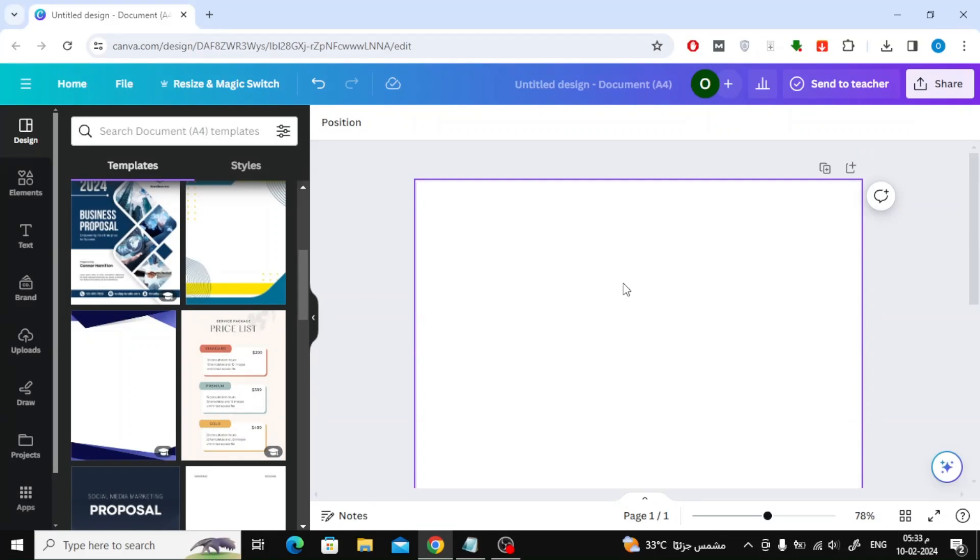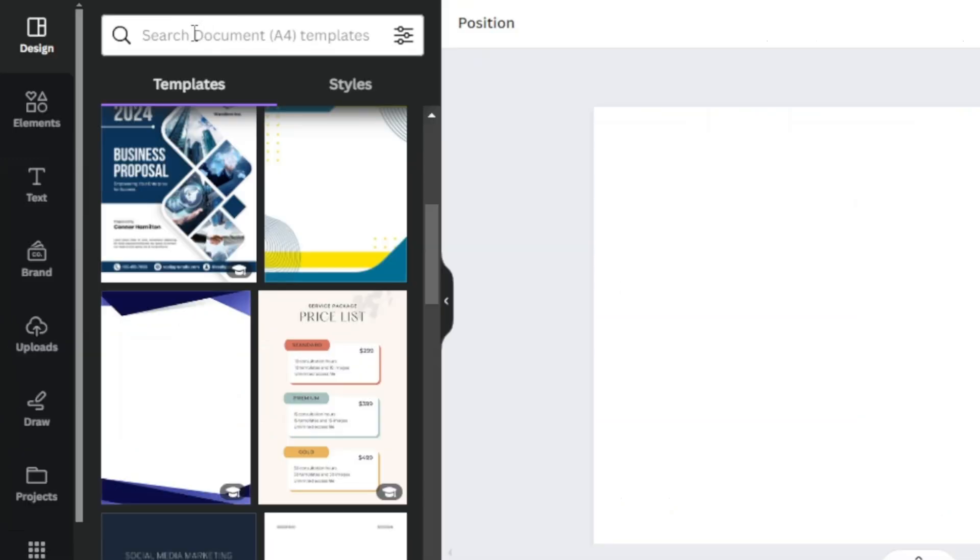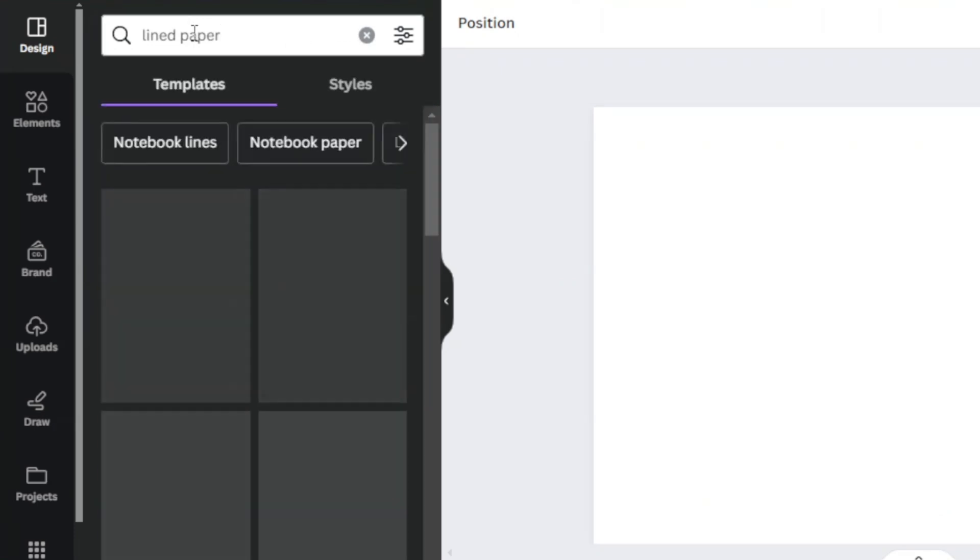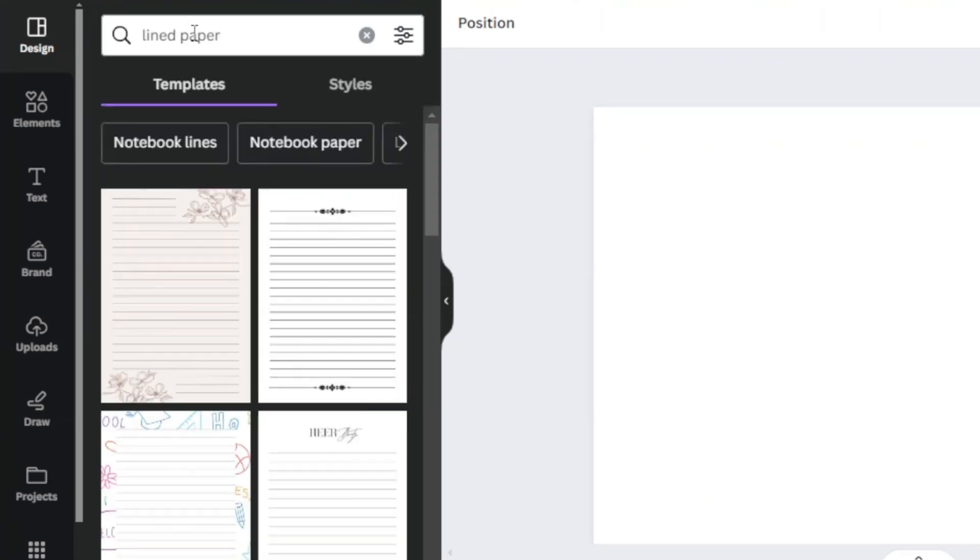All you have to do is search for lined paper in the template section on the left. Here you will find many ready-made pages containing lines for use.